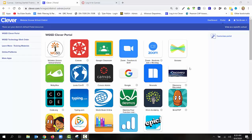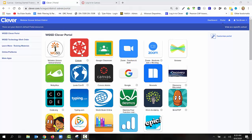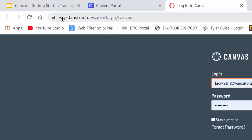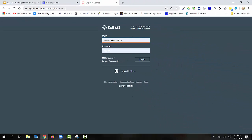So how to navigate to Canvas. If you're a classroom teacher, you're going to go to your Clever portal and click on the Canvas icon. If you are a coordinator or district administrator, you're going to go to wgsd.instructure.com/login/Canvas. All classroom teachers and coordinators will log in using your WG cloud, and if you are a district administrator, you'll use your WG mail as your login information.